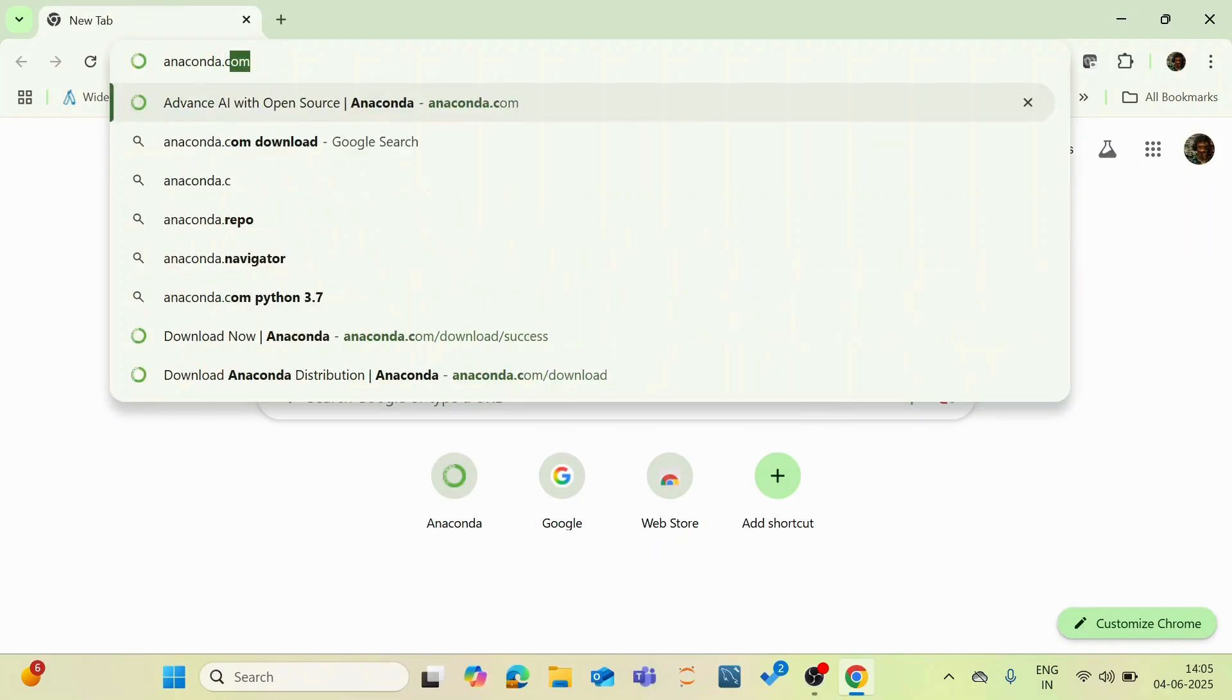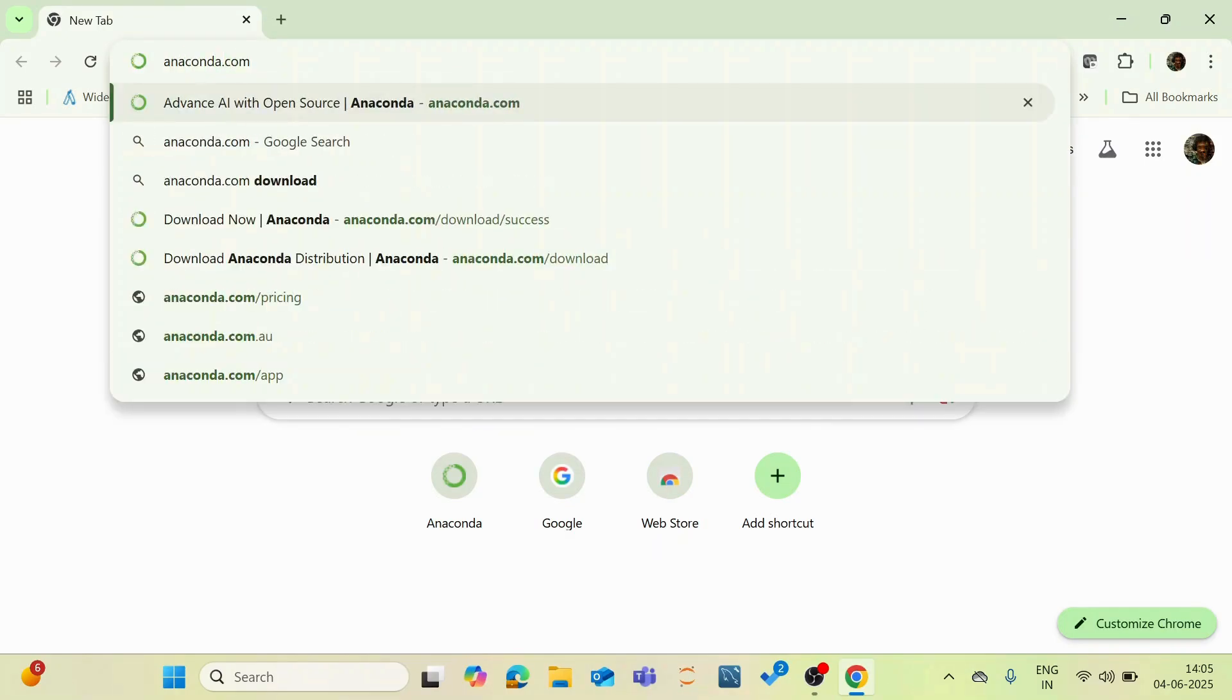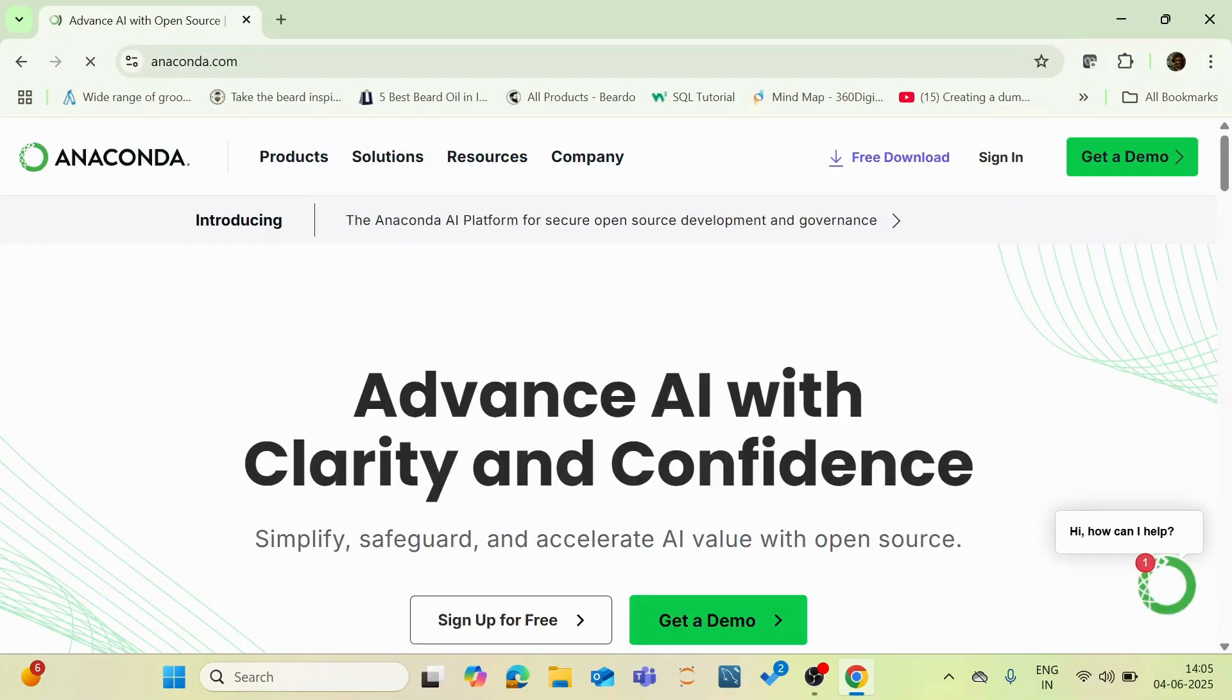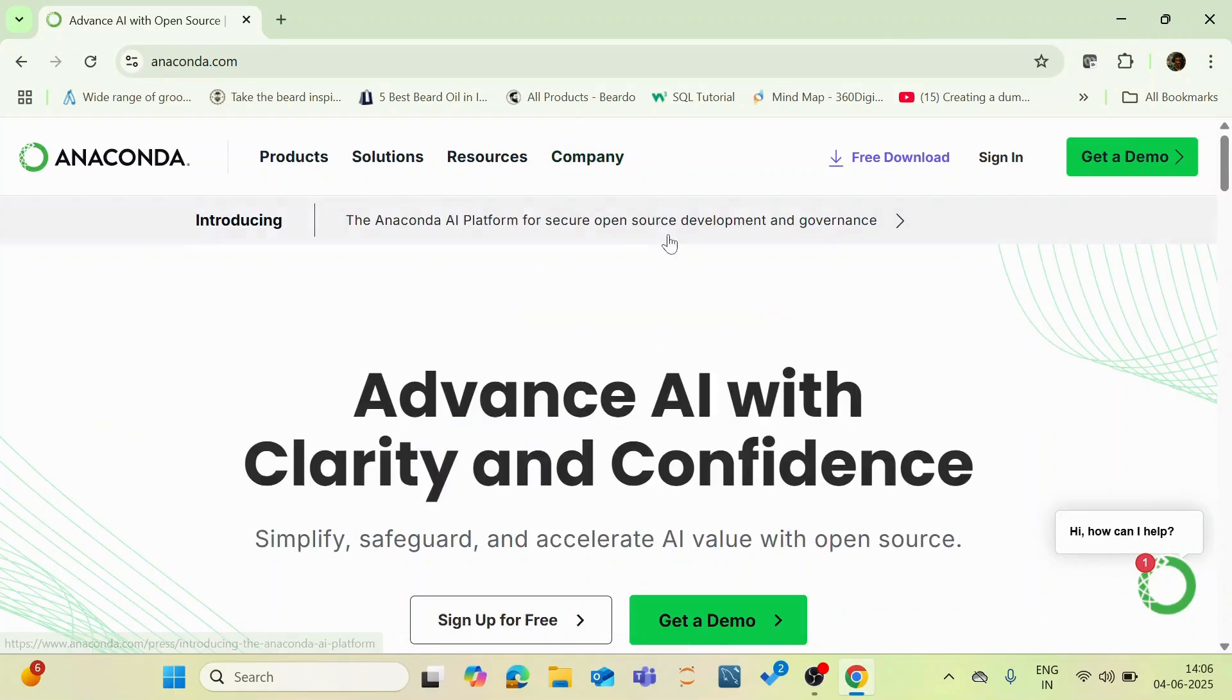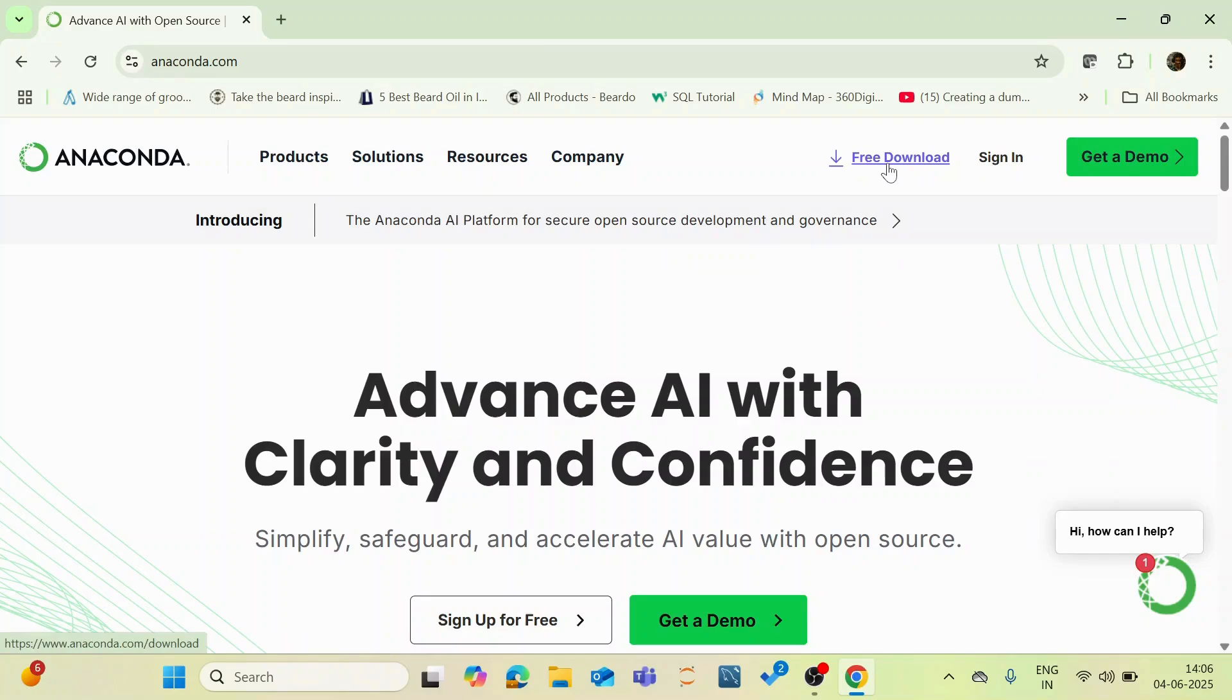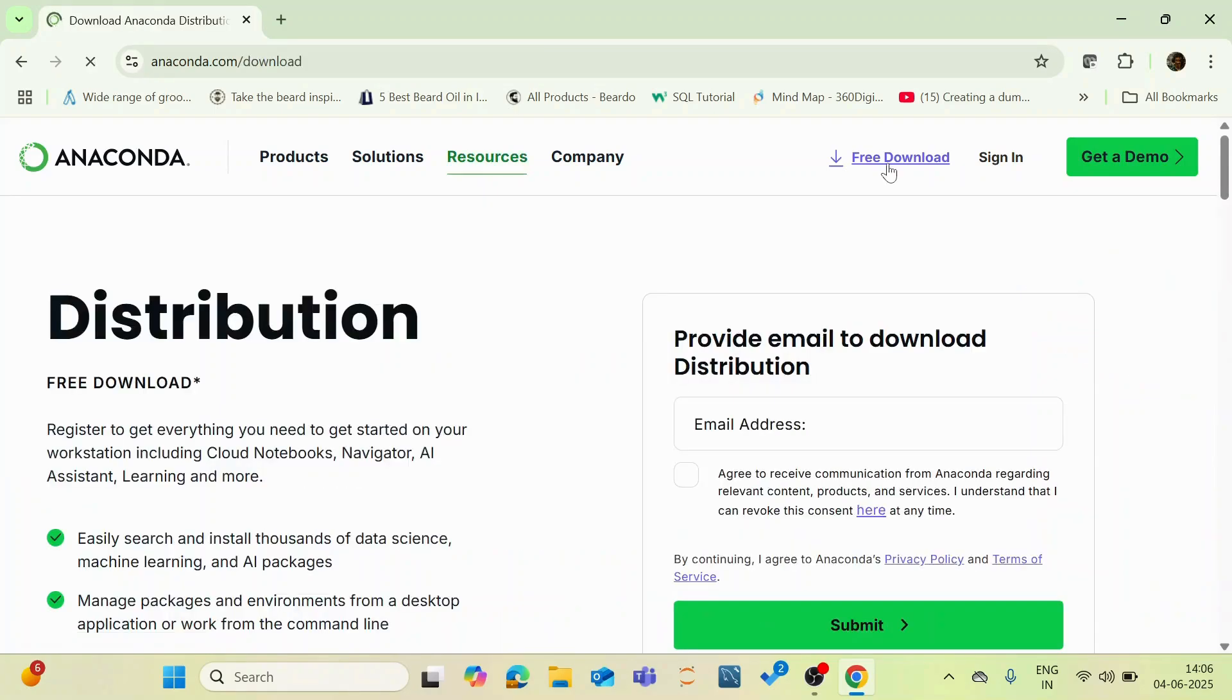You're into the official website of Anaconda and you can see something called free download. Click this free download and you are now into the official website of Anaconda distribution platform.